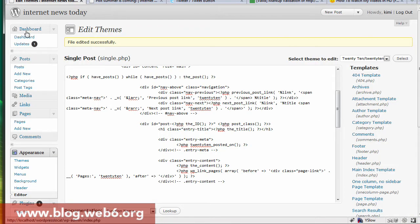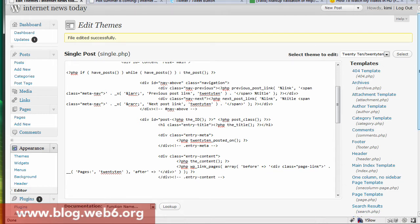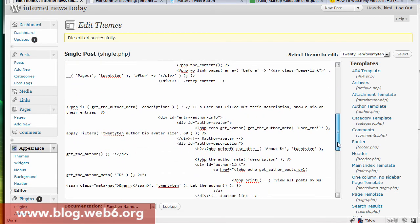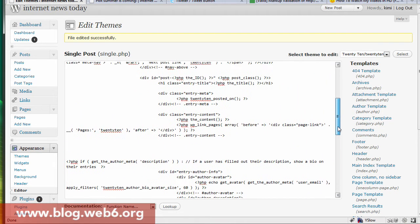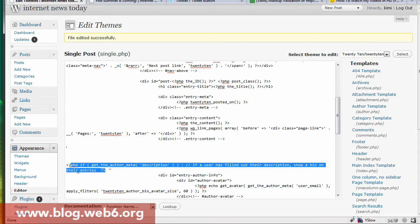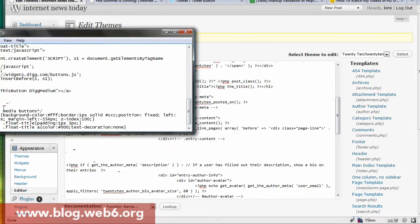The first step is to go to Dashboard, then Appearance, then Editor. Make sure you're using the 2010 theme — though you can use other themes as well. Go to single.php, scroll down in the file, and find the closing div tag. It's the closing div for entry-content. We're going to paste the code there, making sure it's before that closing tag, using the code I will provide.